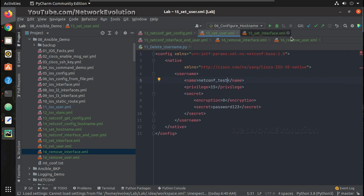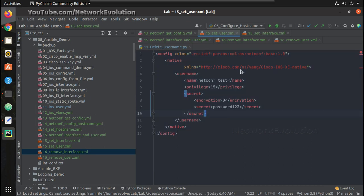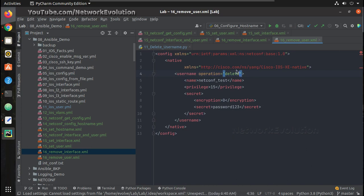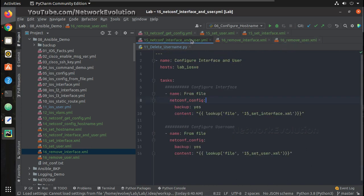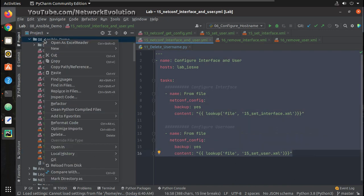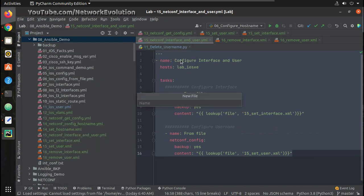You can see here, this was the XML file we used for configuring the device with the username. And here we can see operation is going to be delete, so we can just copy this and create a new file.